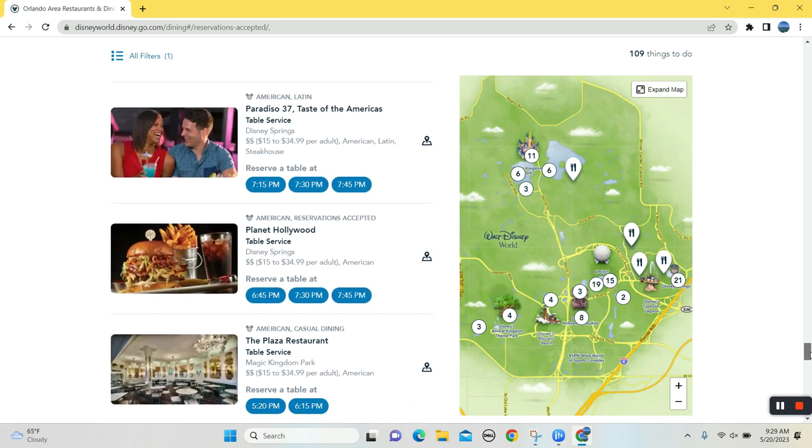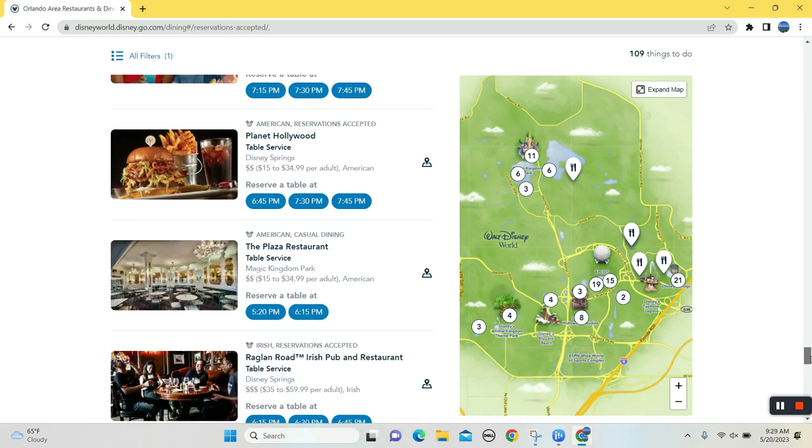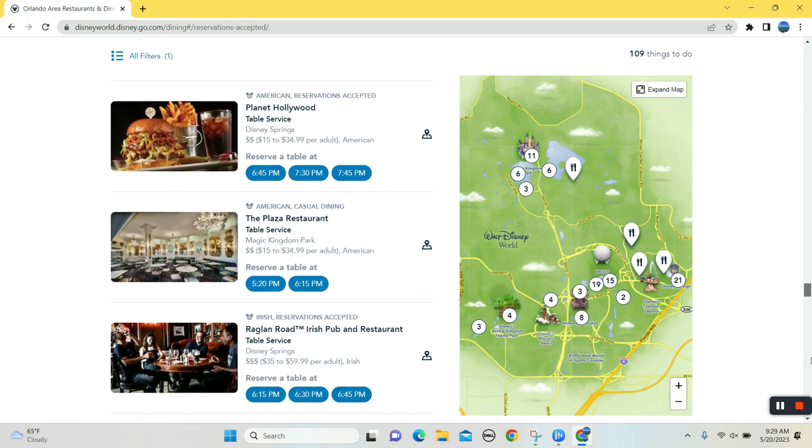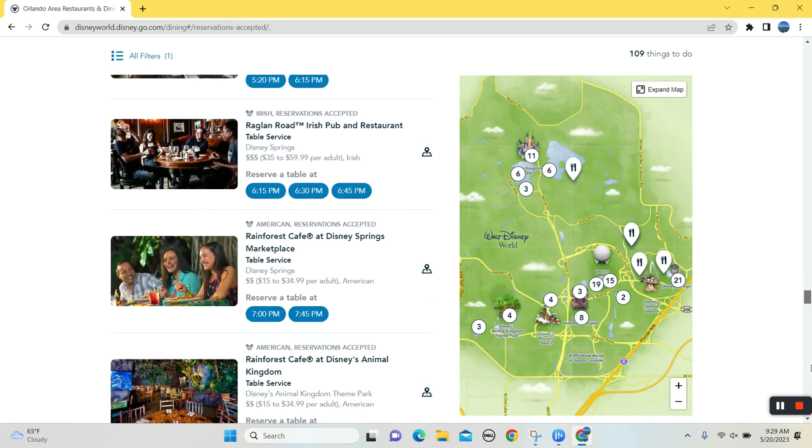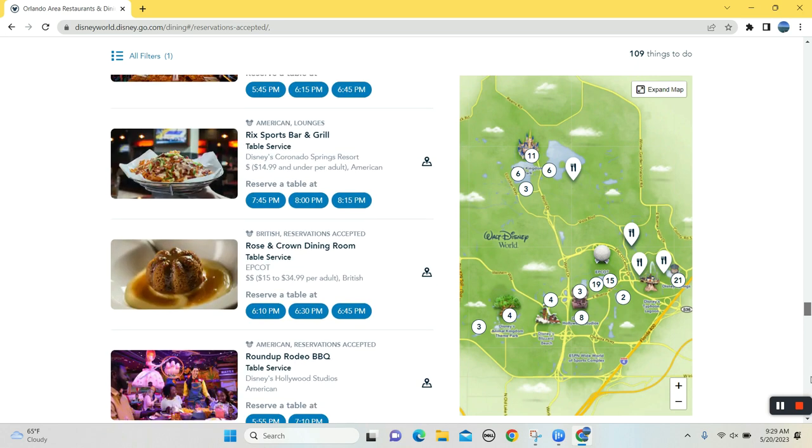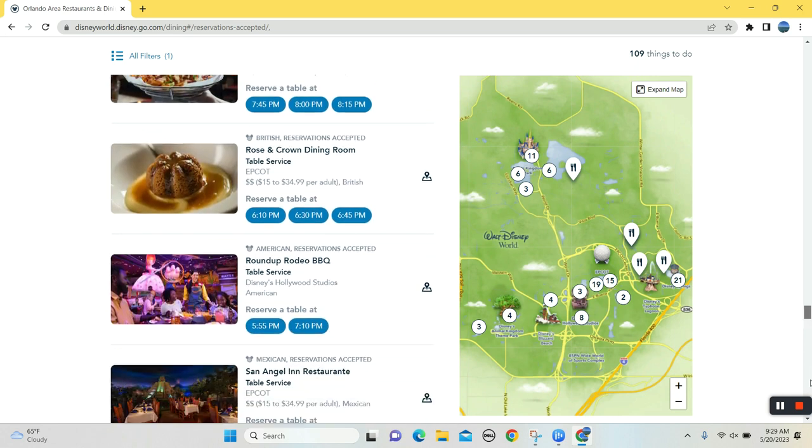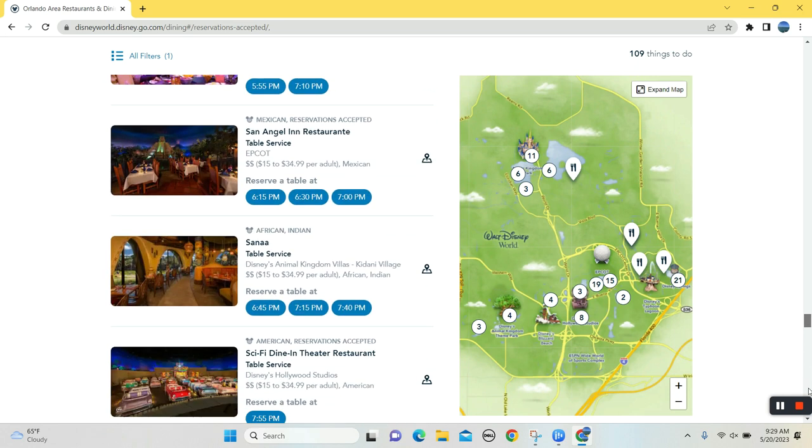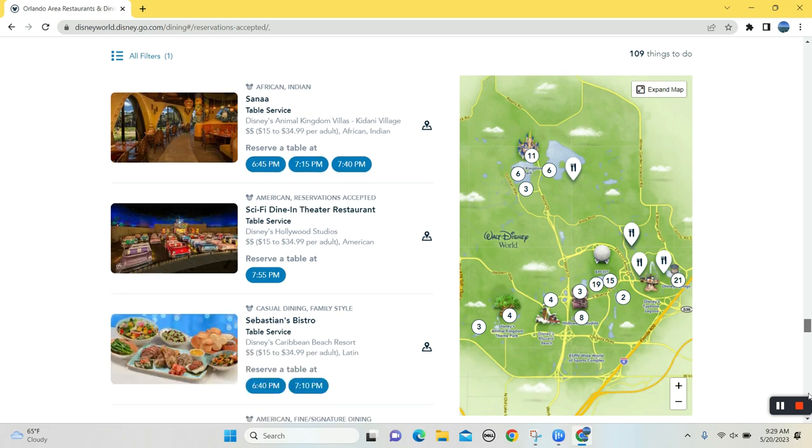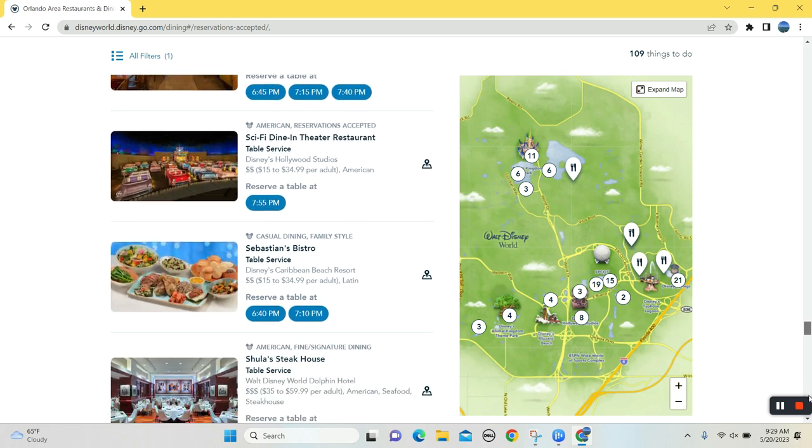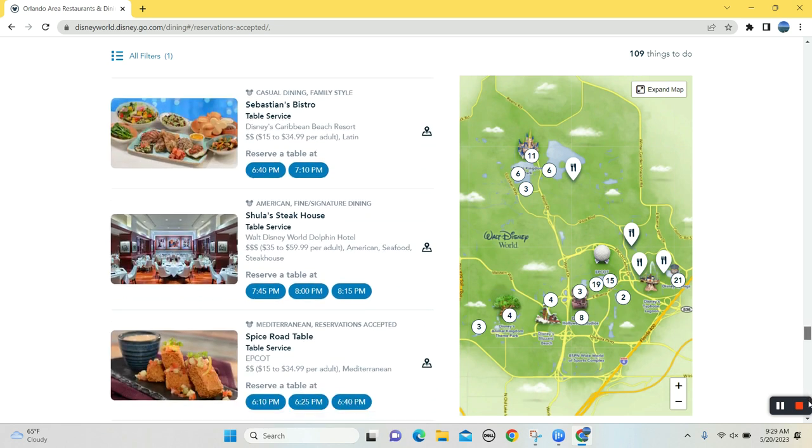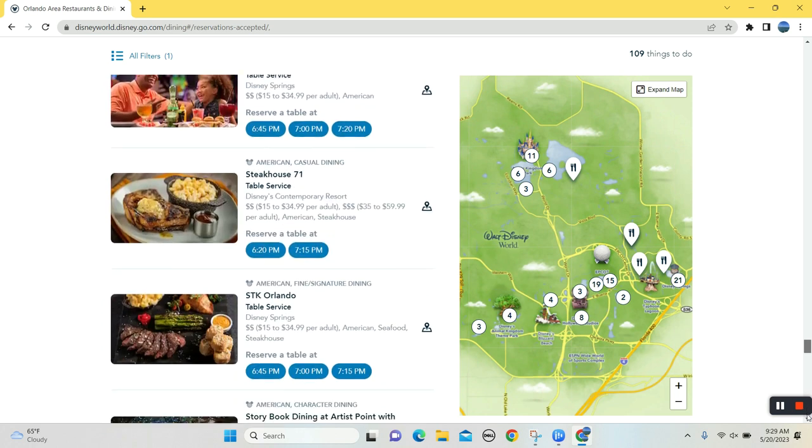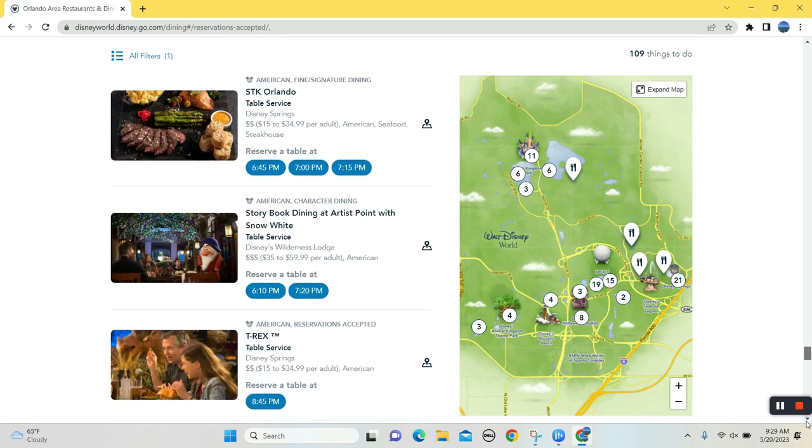The noodles is great. The, the, seriously, the entirety of everything in that is fantastic. It is a great experience. Ronto's Roundup. Okay, cool. Sci-Fi. All right. There's one 7:55 PM. No Space 220. All right.